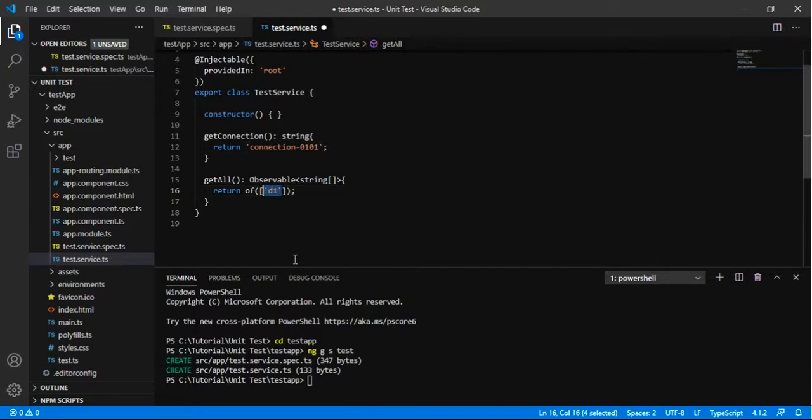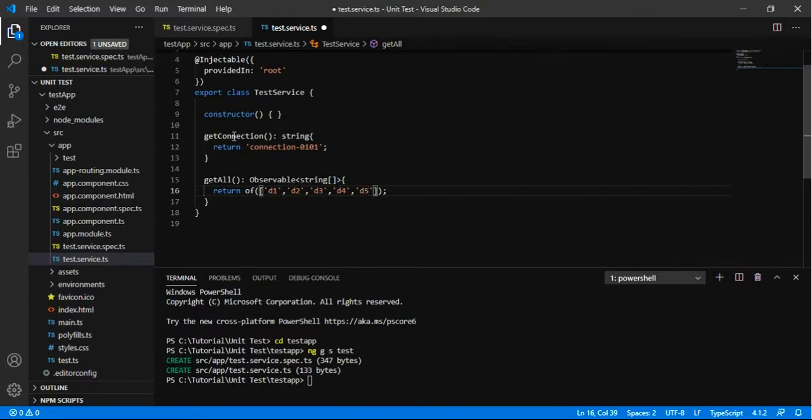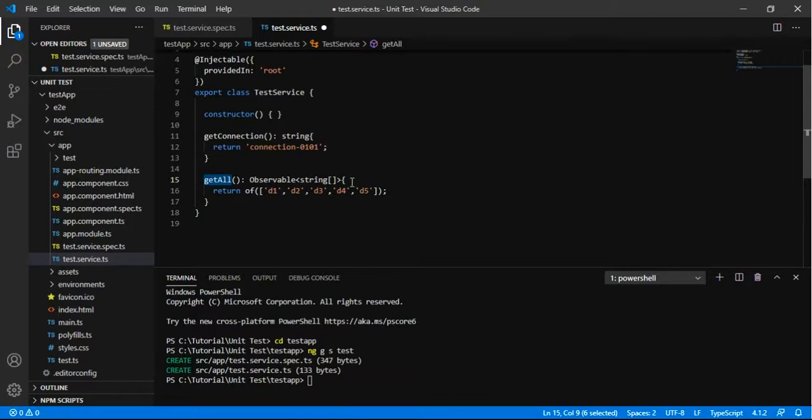So we already know that of is an observable. So it will return you d1, d2, d3, d4 and d5 in the form of string array as observable. So now we have two methods that we are going to write the unit test for these two methods.